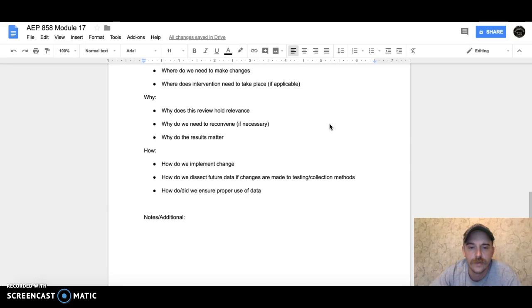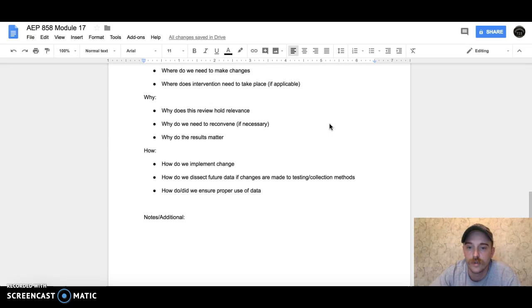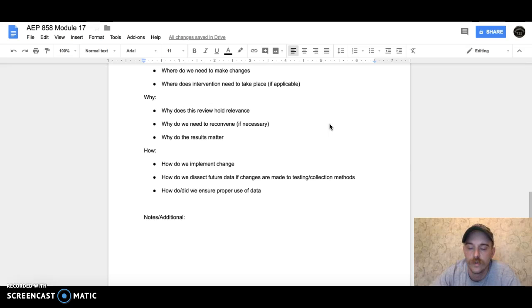Lastly, 'how': How do we implement the changes we conclude from this review? How do we dissect future data if there are changes in our testing or collection methods? How do we ensure proper use of the data we looked at?